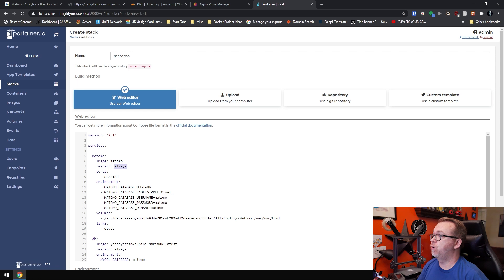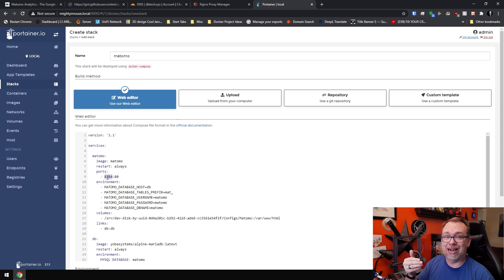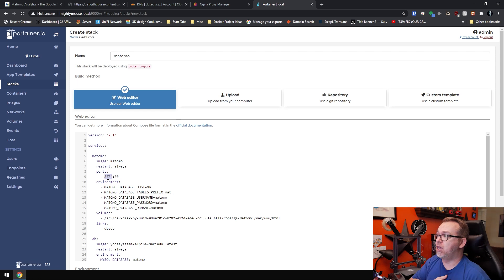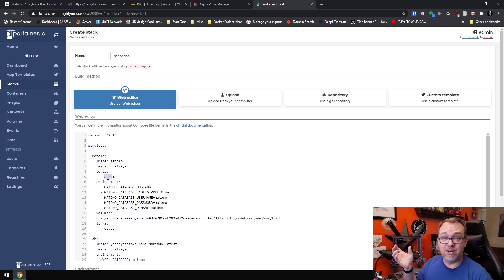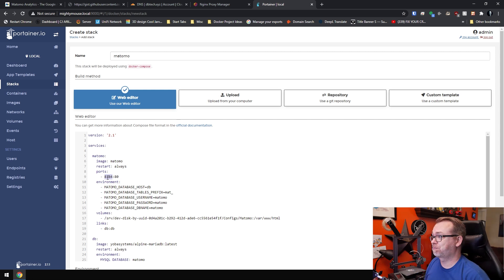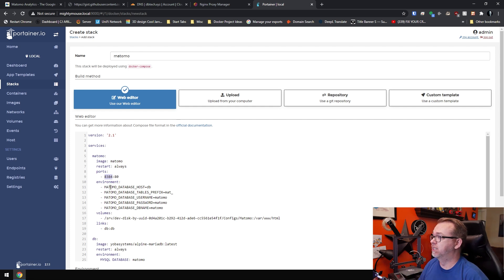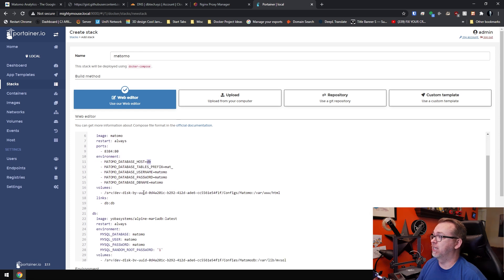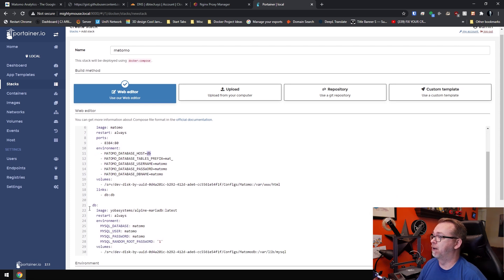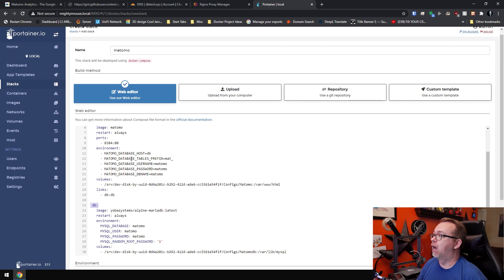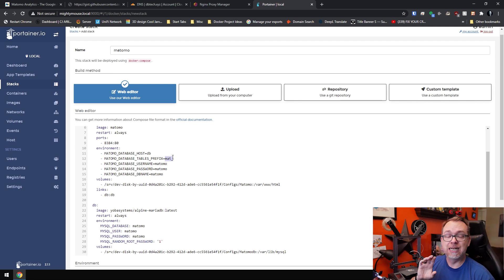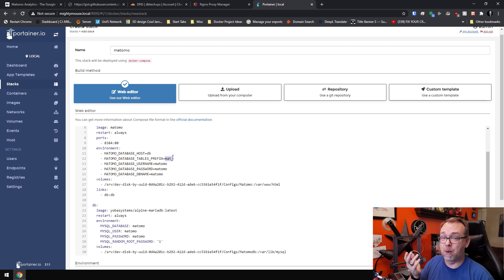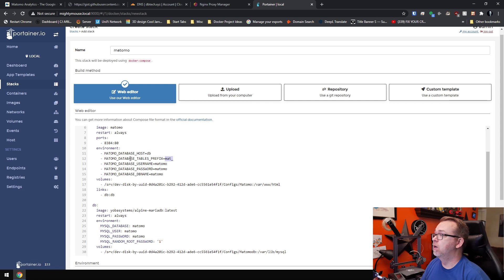It's just going to restart automatically. Below that, we're going to use port 8384 to access the dashboard. You can change this to whatever you need it to be. Just make sure of course that it doesn't conflict with any of the other containers you've got on your system. Now below that, we've got some environmental variables. Our Matomo database host will be DB. We can actually see that that's being referenced right down here in the other container down below. We've got a Matomo database table prefix. Basically all of your table cells will be prefixed with underscore MAT. You can change that if you want. I would just leave it as is for the sake of simplicity though.